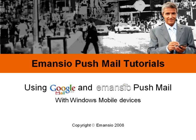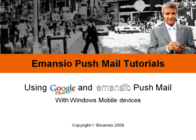Before we start, we need to make sure that the desktop computer or laptop you are using is connected to the internet. Now is also a good time to ensure that your Windows mobile device is connected to your computer using Microsoft ActiveSync if you are using Windows XP or Windows Mobile Device Center if you are using Windows Vista. Please follow your device manufacturer's instructions to connect your device to your computer and ensure that an active partnership is established.